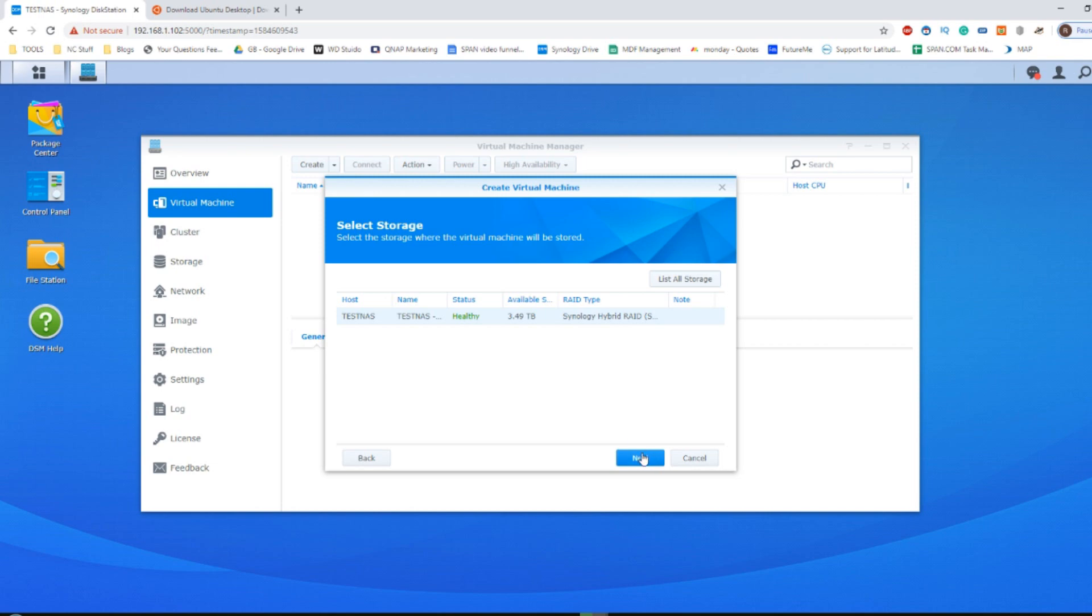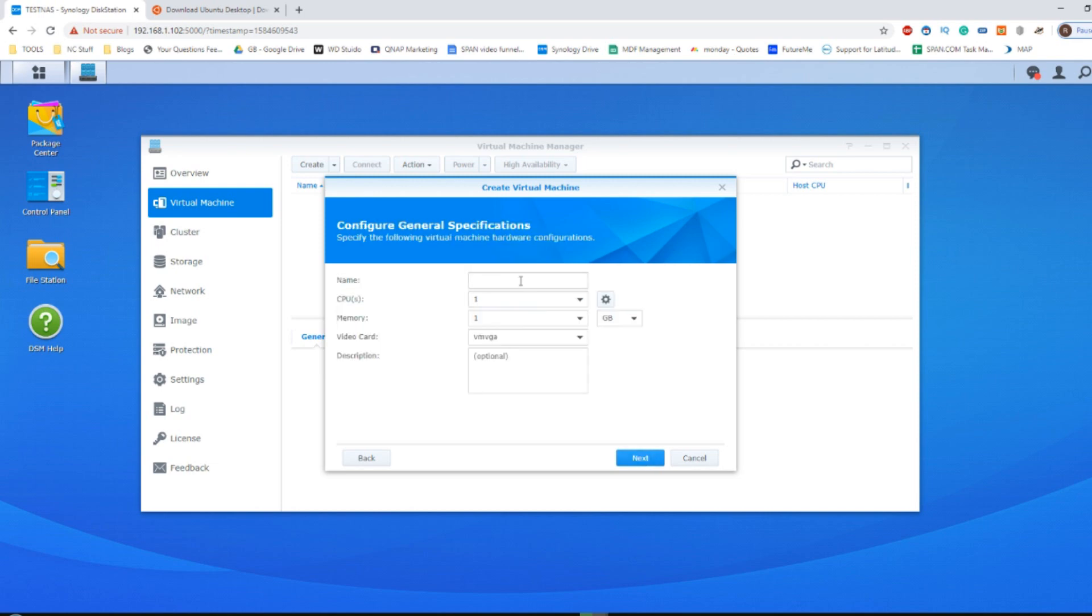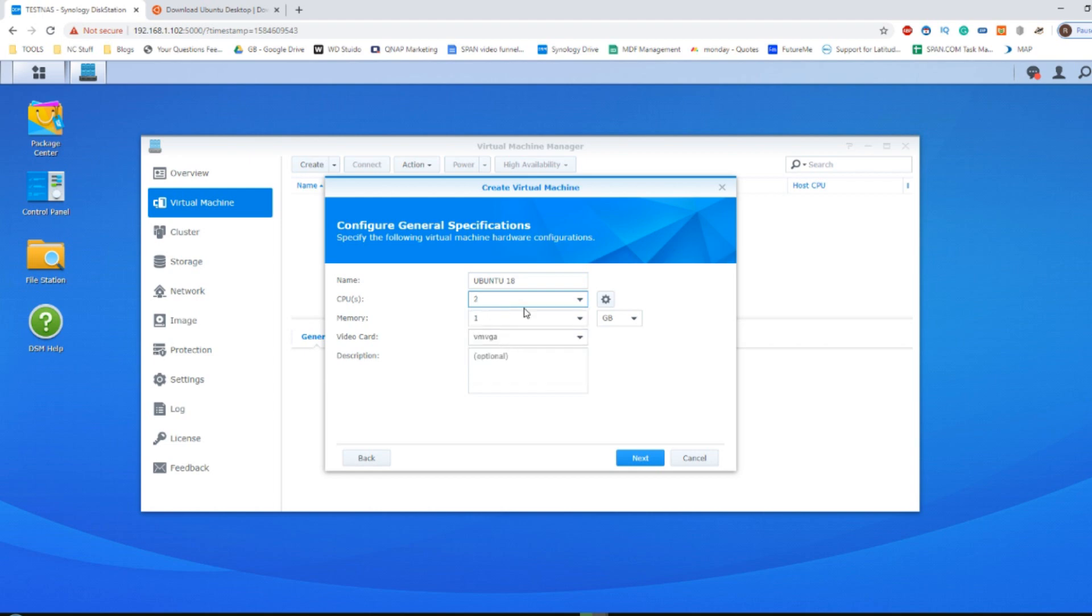After that, click next. From here, give it a name. For now, I'm going to call it Ubuntu 18. I'm going to dedicate two of the cores of my four core CPU to this, and I'm only going to dedicate four and two gig of memory to this VM.